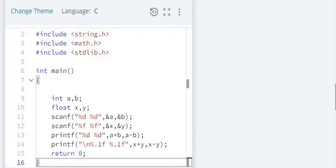So look at the code here. Avoid unnecessary header files always. Look at the declaration. A and B are declared as integer and X and Y are declared as float.